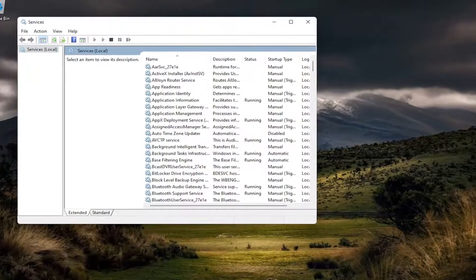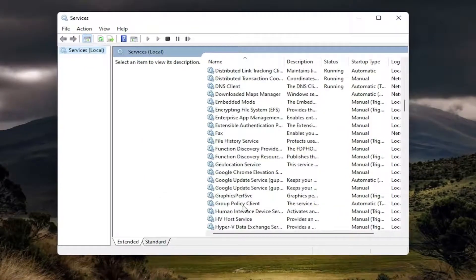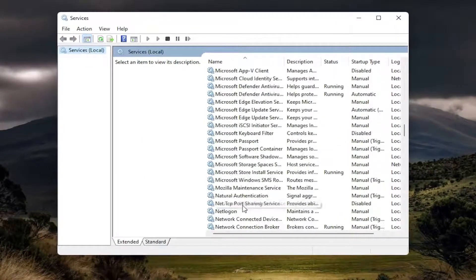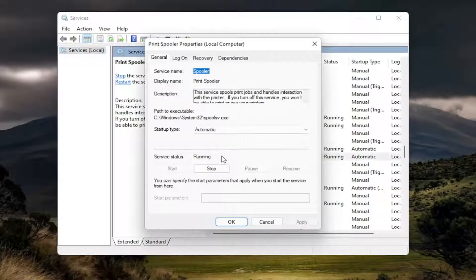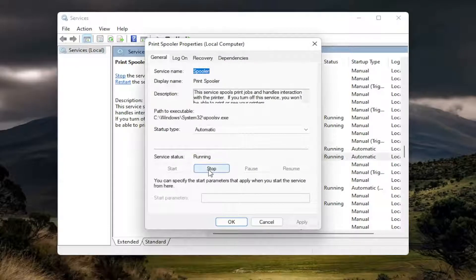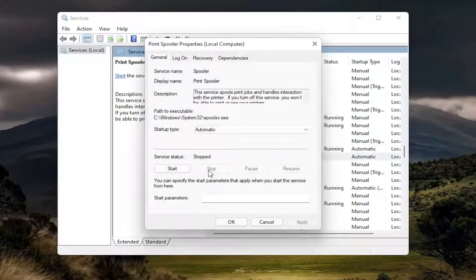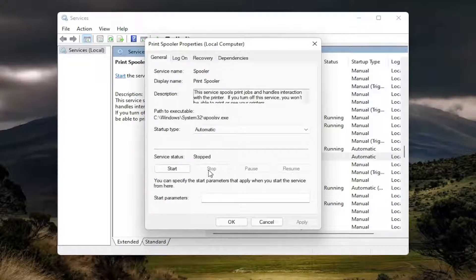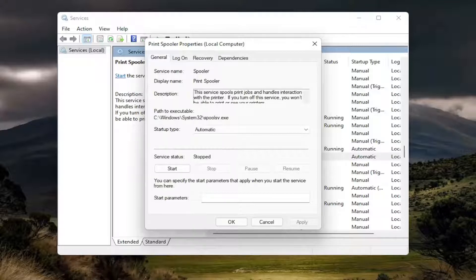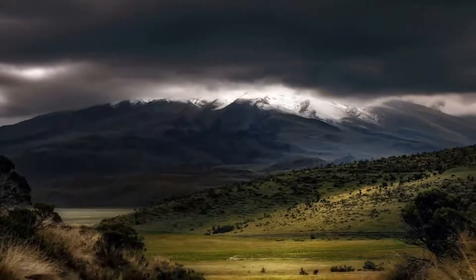You want to locate the print spooler service from this list, so go down to it. Then you want to double-click on it. You want to stop the service, and then select OK. Close out of here.